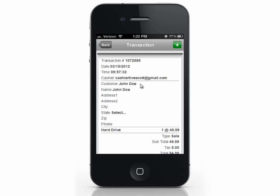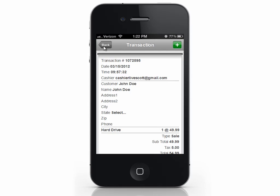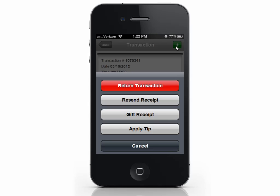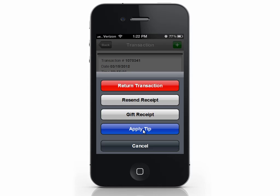If you want to add a tip to a transaction, press the plus and select Apply Tip. Now because this is a demo, I can't actually charge a credit card — you can see it says I paid for this wine tasting with a check. In a real store, you'll be prompted to add the tip amount to the customer's card, so don't get confused that this says Check here. Enter the tip amount and select Pay. The tip will be added to the charges.